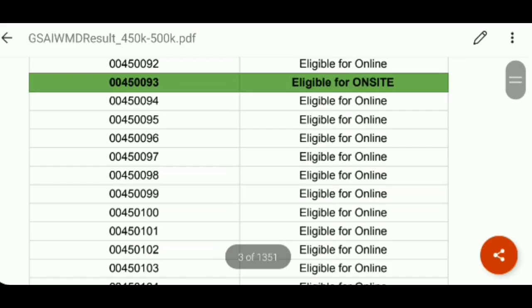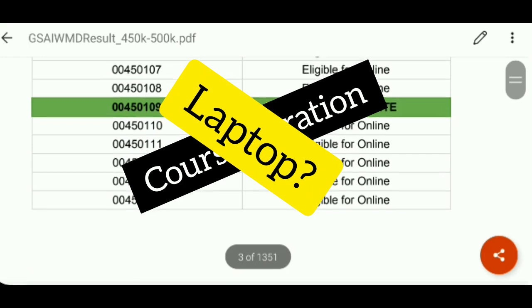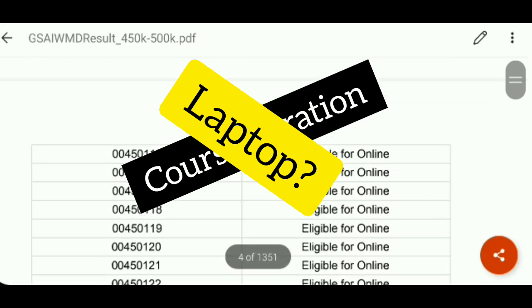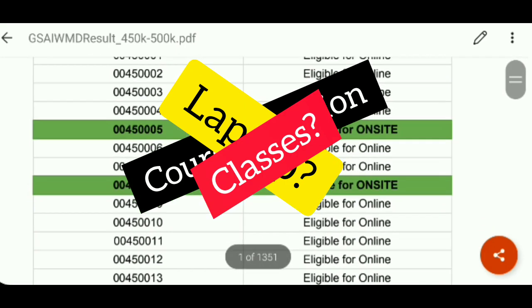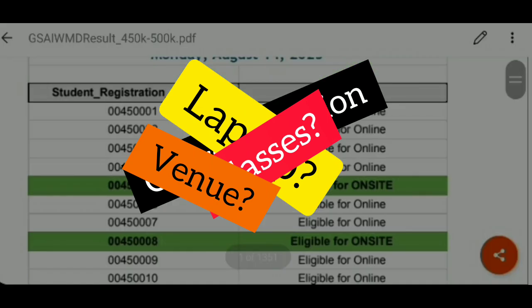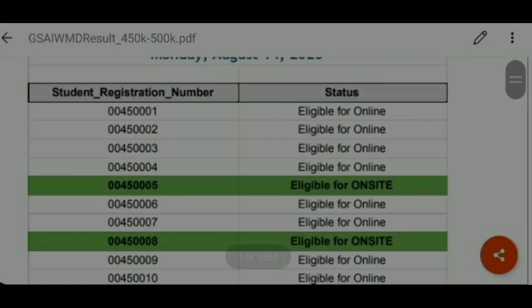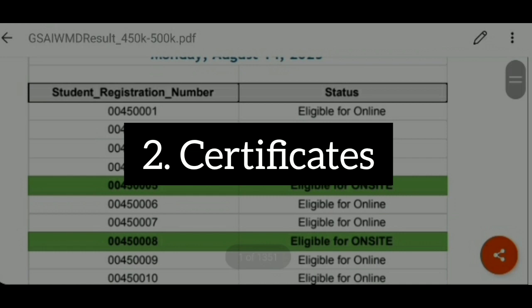If you are asking how long the course is, what the duration will be, whether they will provide a laptop or not, how many classes there will be, how many days, where it will be, and what the venue is — the answer is that the course is almost 8 to 10 months long, or we can say approximately 1 year. By the end of the course, you will be provided with certificates.